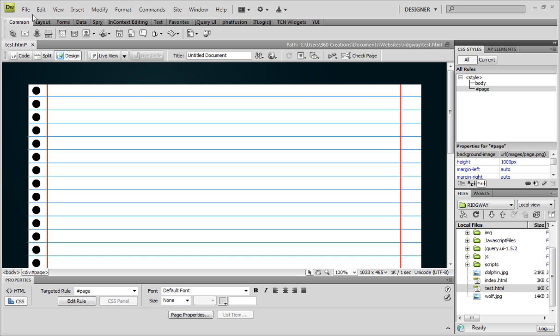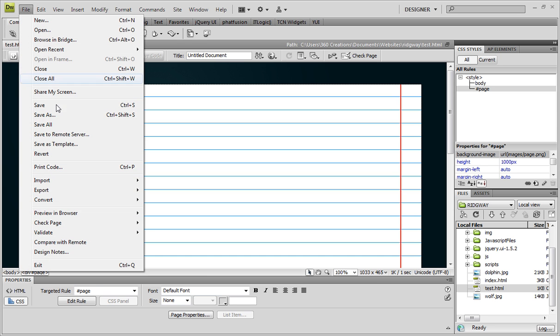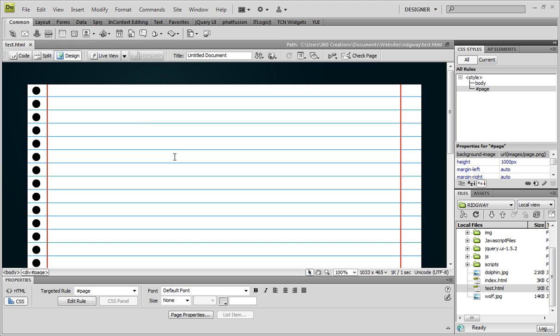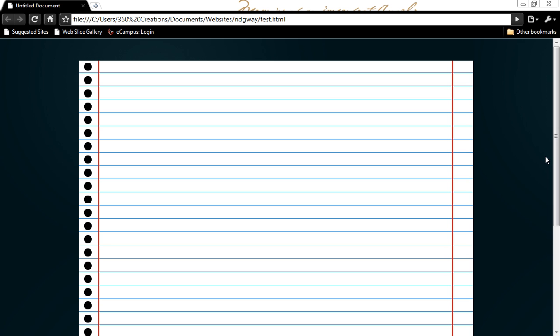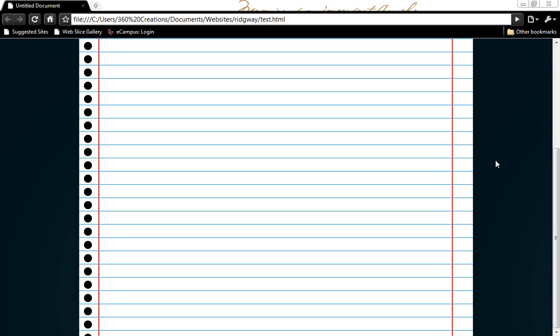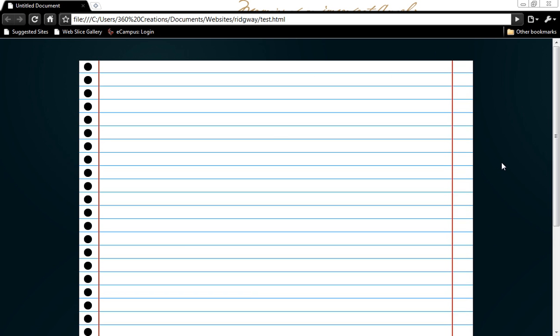So, now that this is done, we're going to save it. You guys have already seen the finished product in the beginning. But I'll show you again. I'm just going to go save all. Hit F12 to preview in a browser. And there we go. You have a book page.